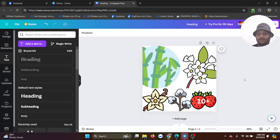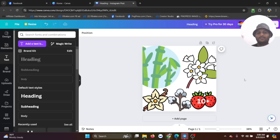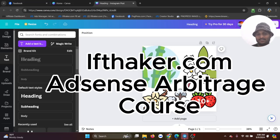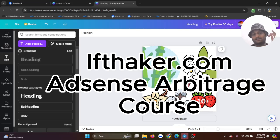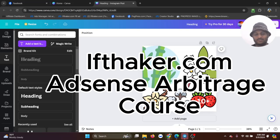If you guys want to have all this information in a courseable package, just go to iftaker.com. The course of this tutorial and all the AdSense arbitrage is in the description. We have more courses on my website.